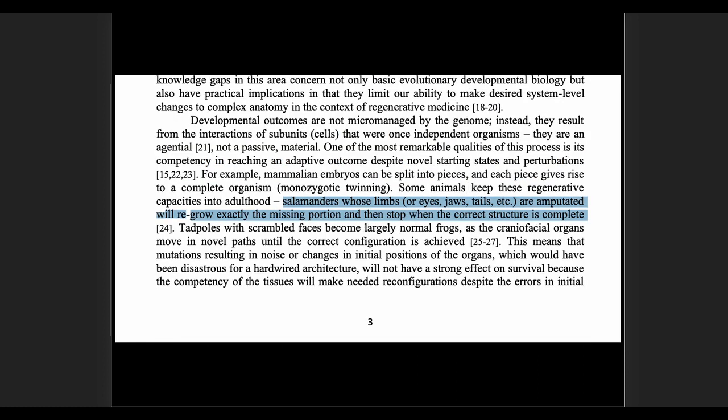Let me skip down to the salamander example. Salamanders whose limbs, eyes, jaws, or tails are amputated will regrow exactly the missing portion and then stop when the correct structure is complete. You can do all kinds of things with salamanders and they regrow back to the way they were. There's some higher level of intelligence at work there, at a higher level than just merely the genome.